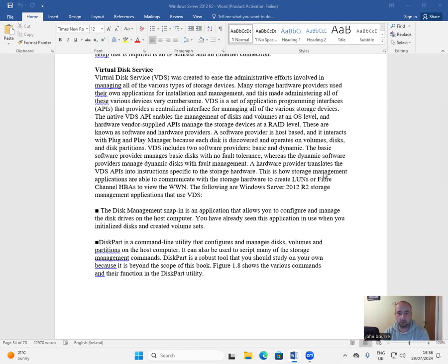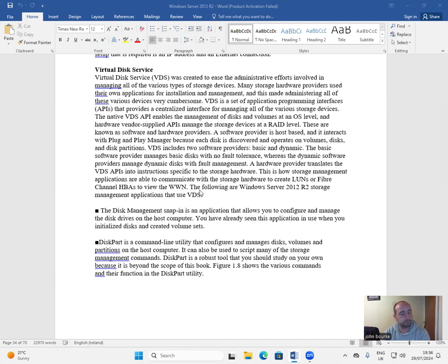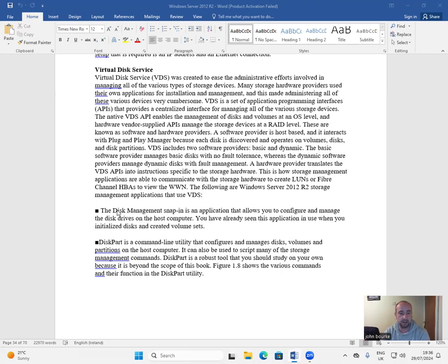This is how storage management applications are able to communicate with the storage hardware to create LUNs or Fiber Channel HBAs to view the WWN. The following are Windows Server 2012 R2 storage management applications that use VDS.